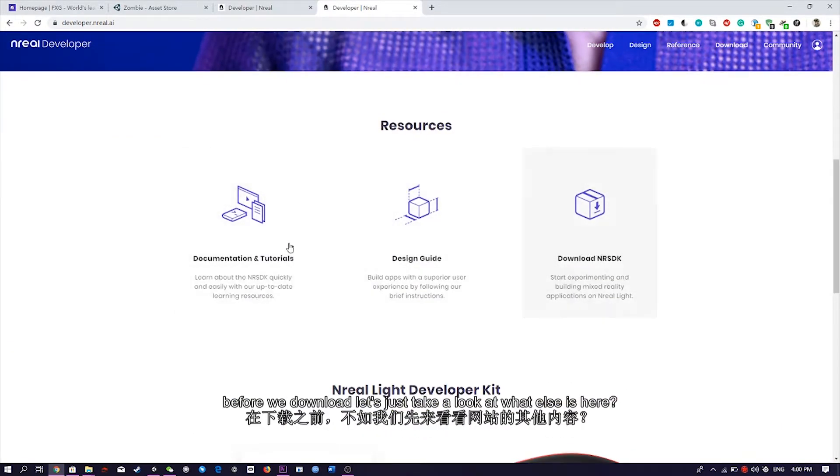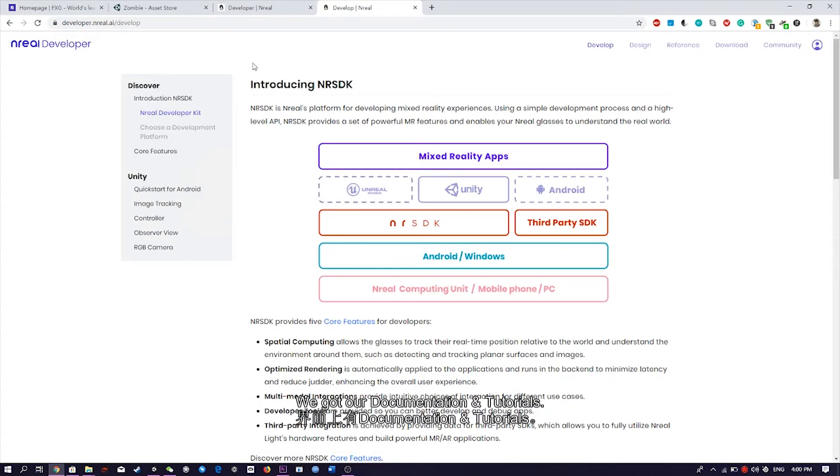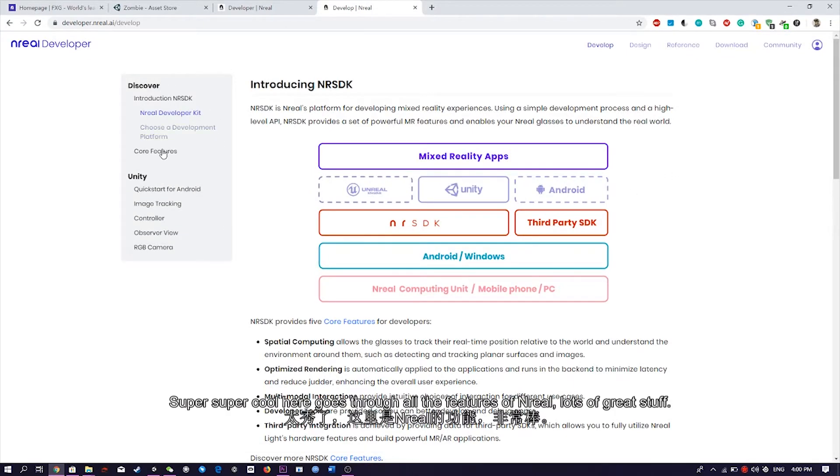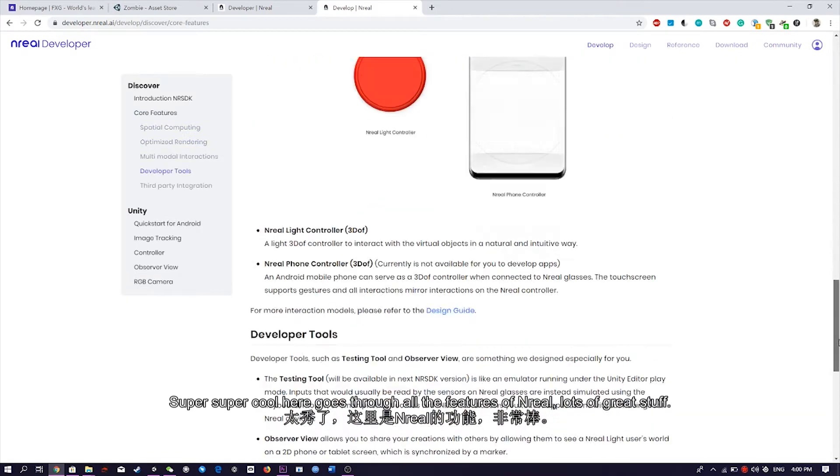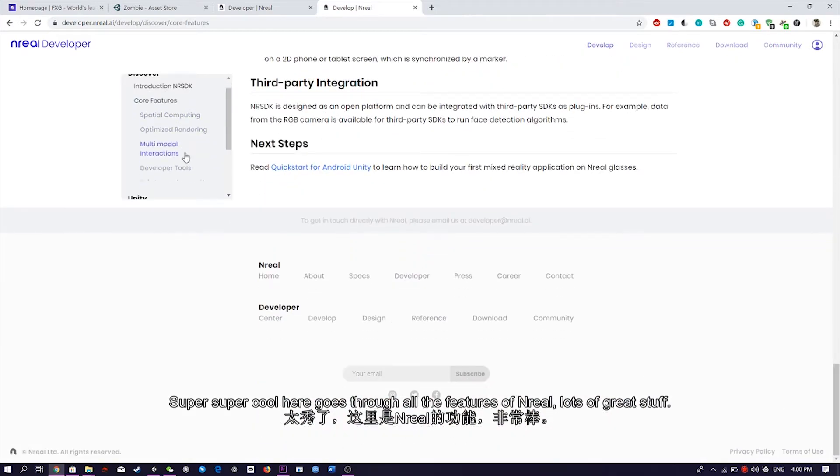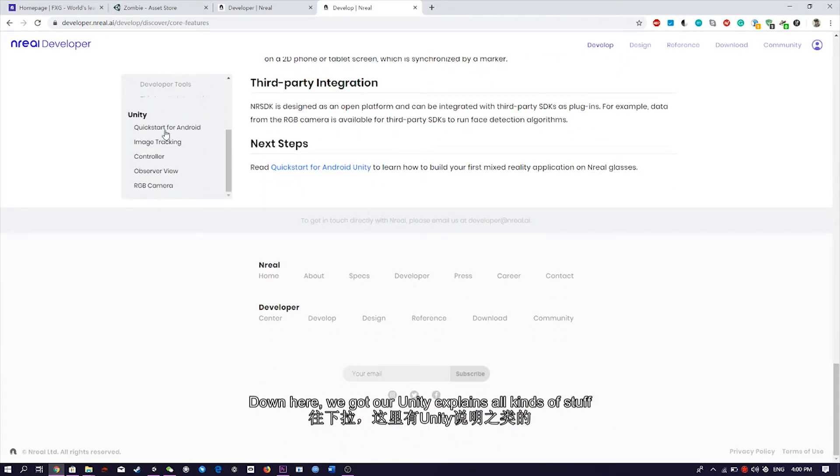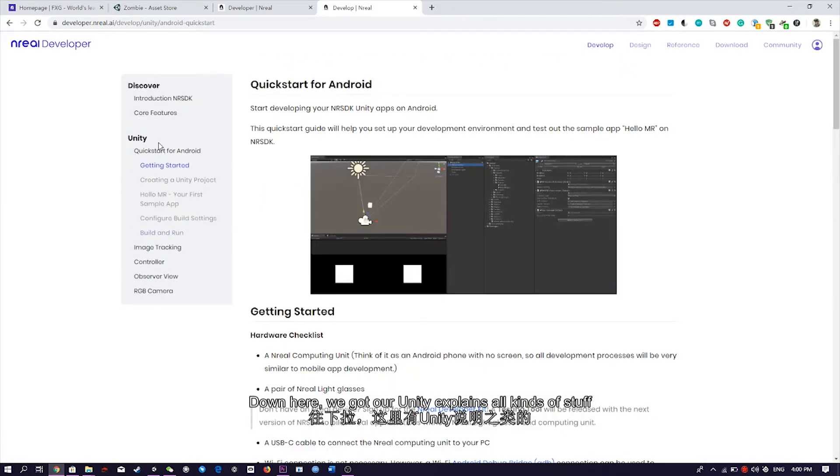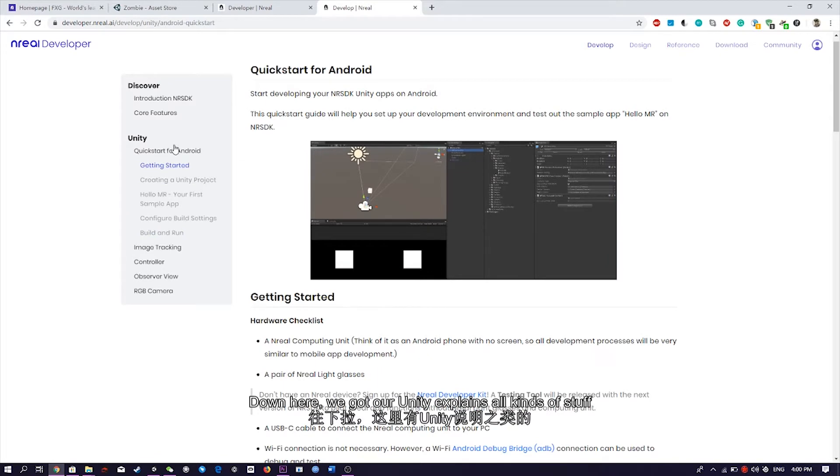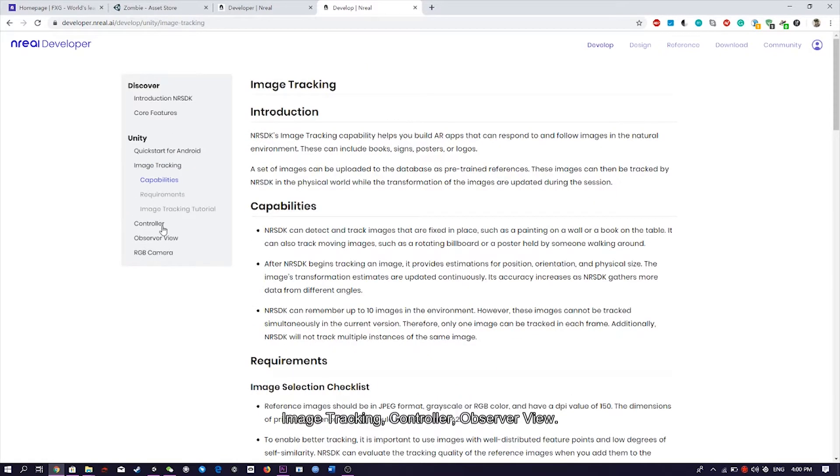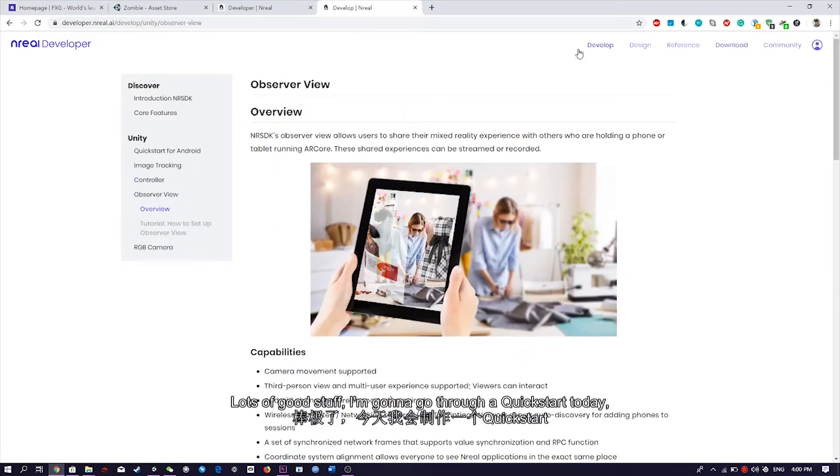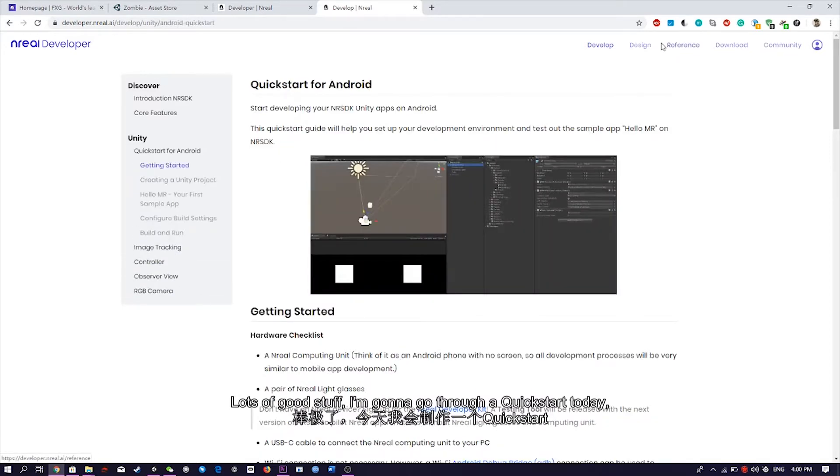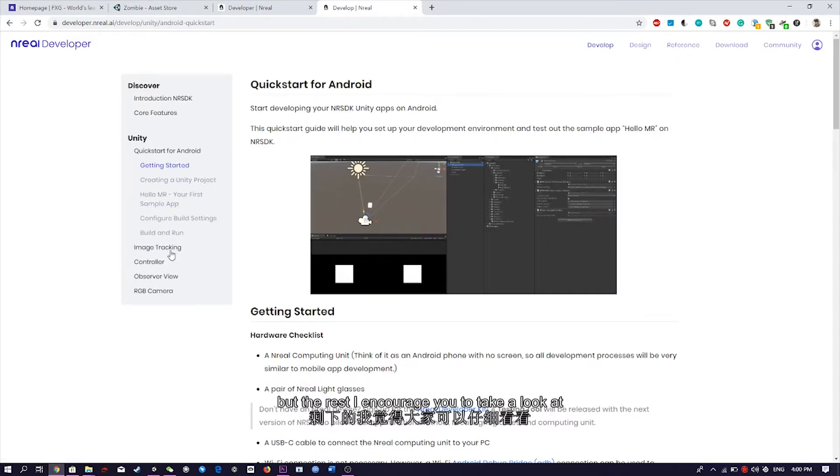Alright, so here we are at Unreal's developer portal. Before we download, let's just take a look at what else is here. We got our documentation and tutorials. Super cool. Here goes through all the features of Unreal, lots of great stuff. Down to here, we got our Unity, explains all kinds of stuff, image tracking, controller, observer view, lots of good stuff. I'm going to go through our quick start today, but the rest I encourage you to take a look at.